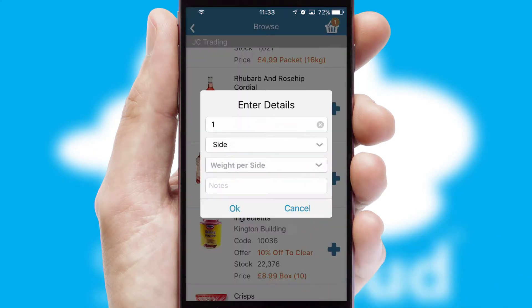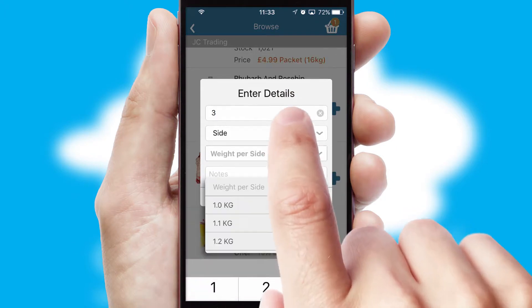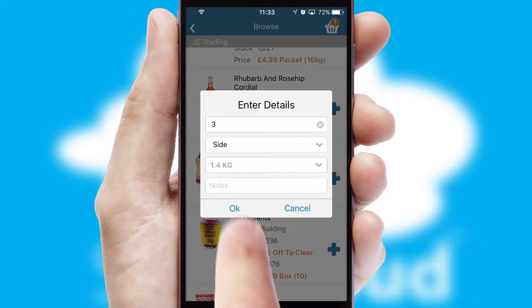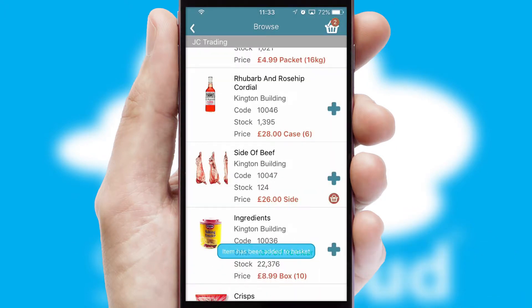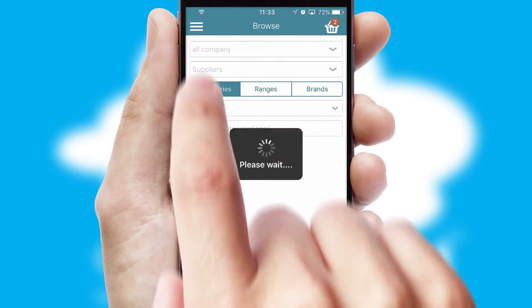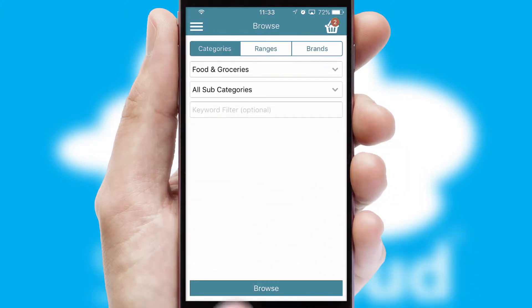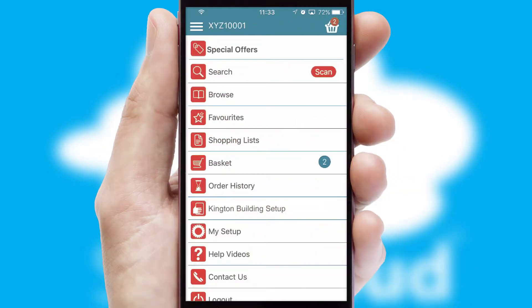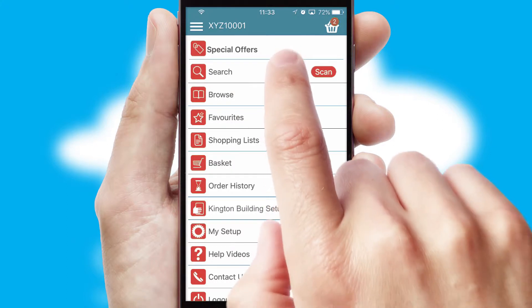SwiftCloud can also deal with multiple product options, including complex configuration rules. You can keep track of how many items you have in the basket with the icon at the top right of the page.